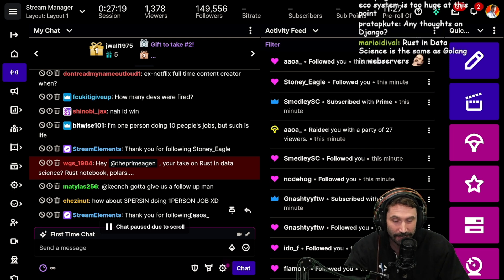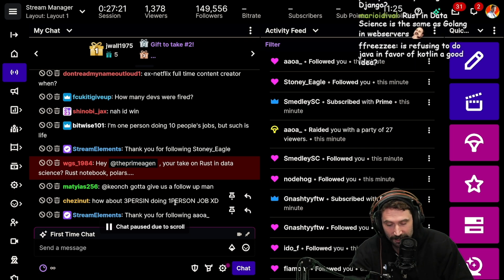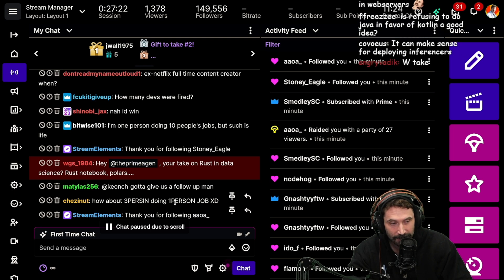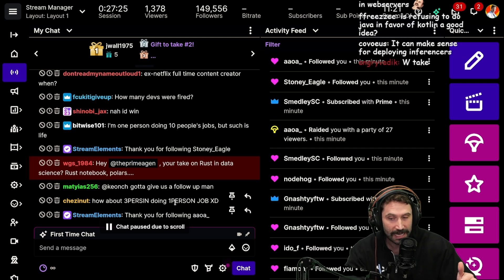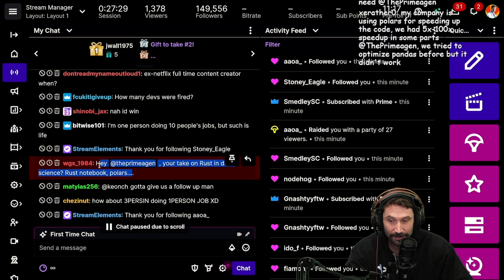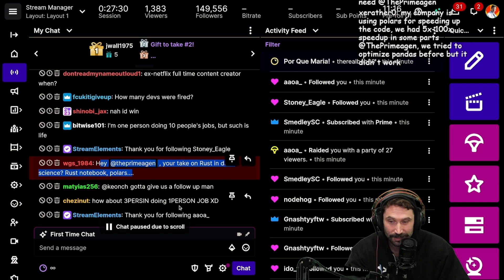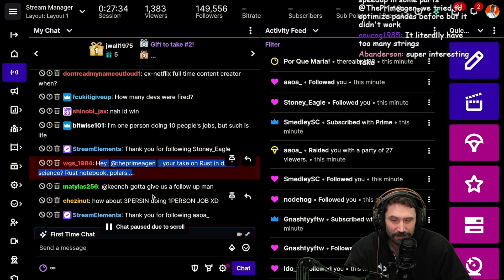One of the biggest strengths of Rust is that you can do iterators and hook into almost any part of the standard library via traits, which makes it super convenient — especially when working with CLI tools. But when I see it applied to data science, I just think you're truly trying to make fetch happen.